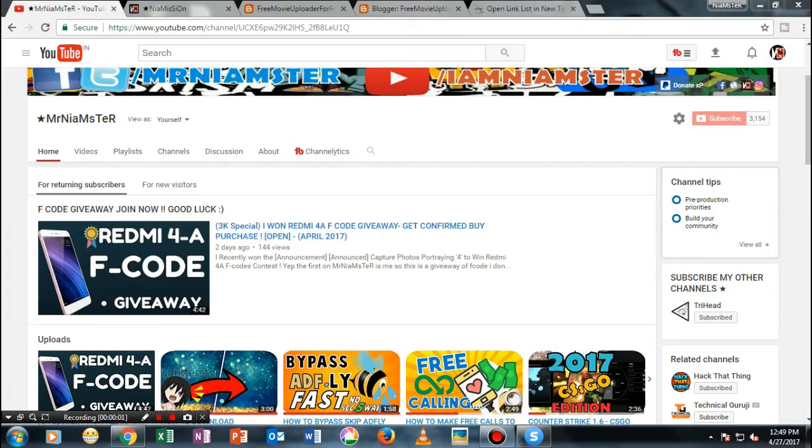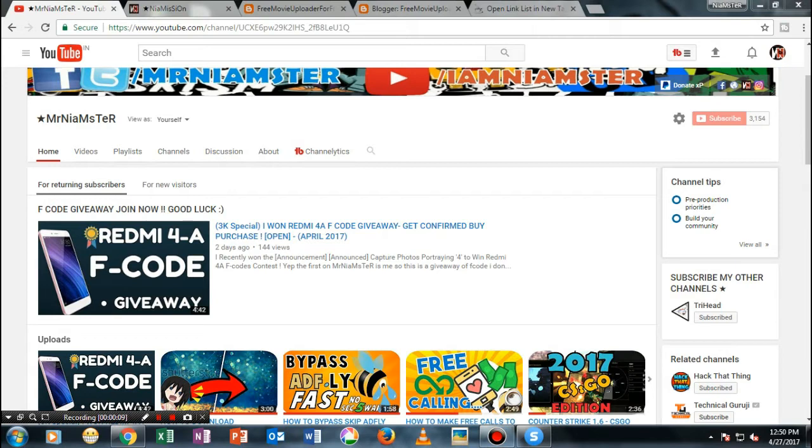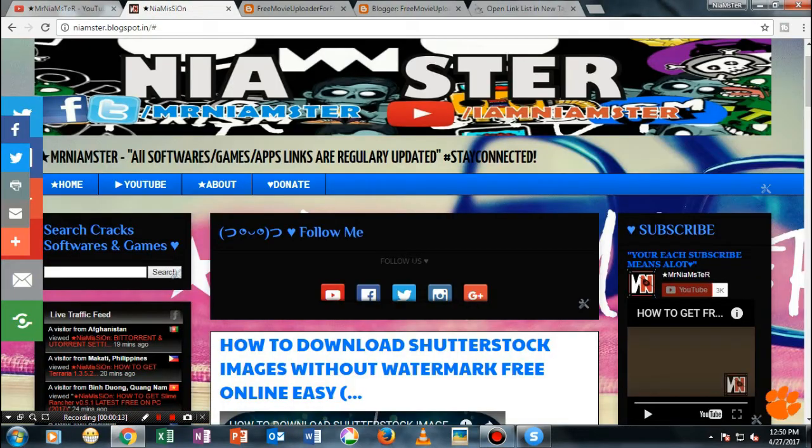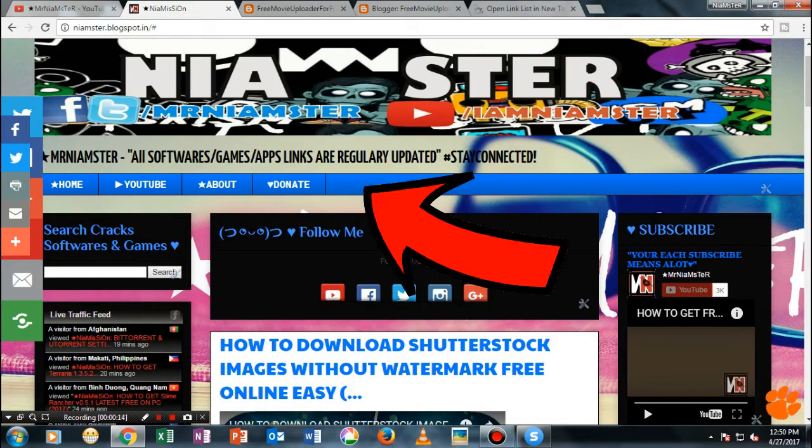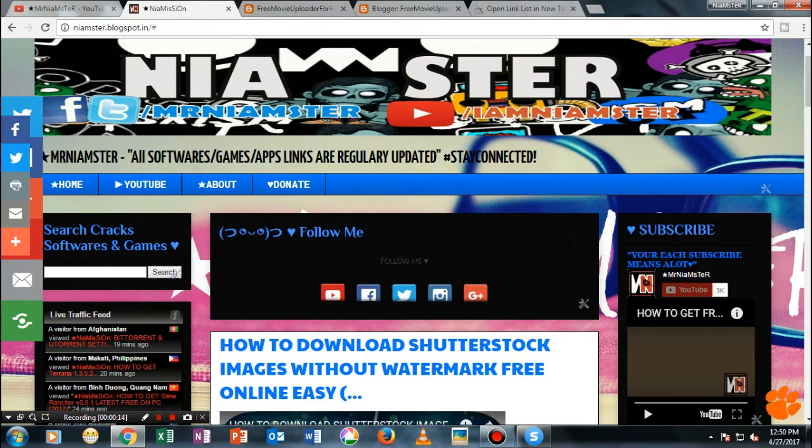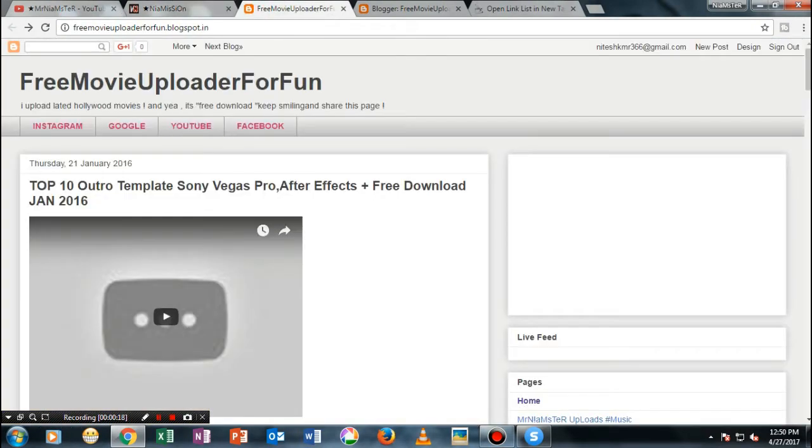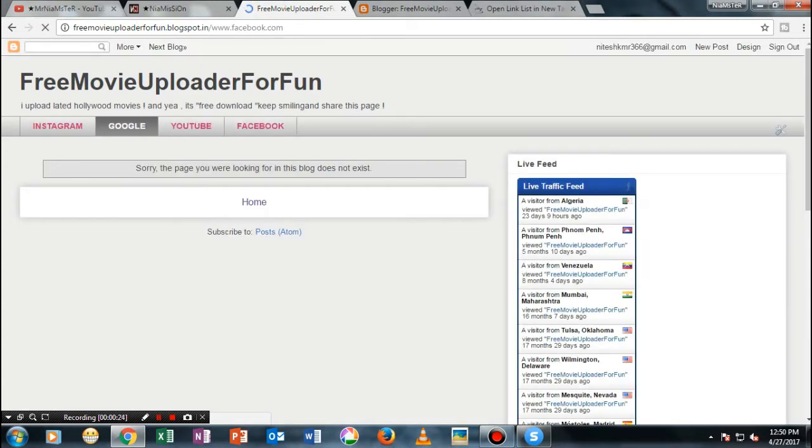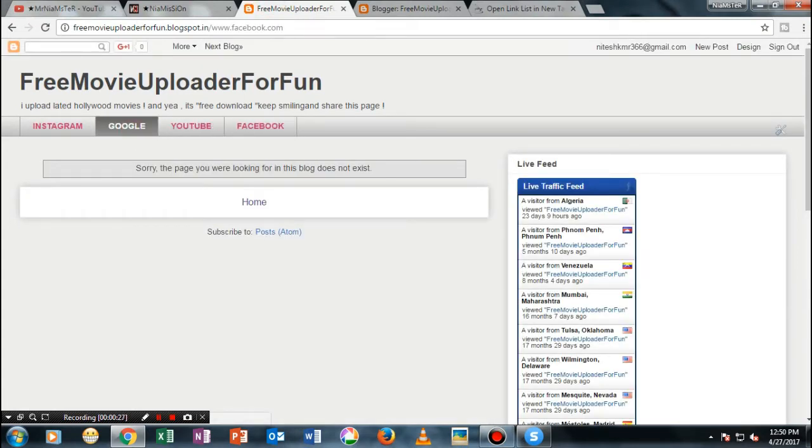Hi guys, welcome to my channel. Recently while you have been making a Blogspot site or any website, you have seen that whenever you try to create a link list on Blogger or any site, whenever you try to open the link, it will open in the same tab itself.